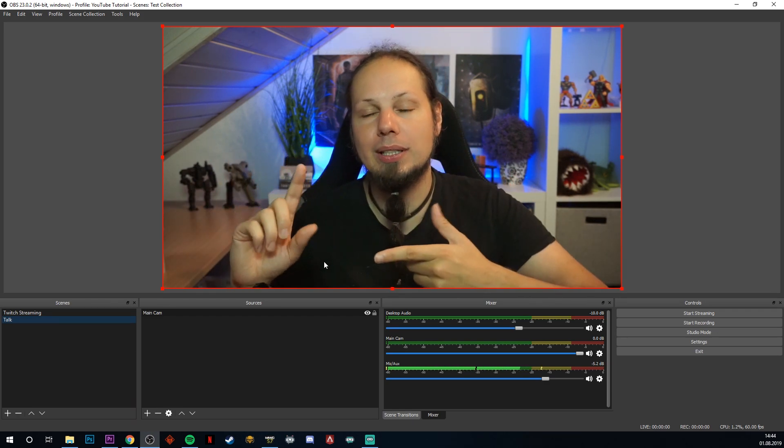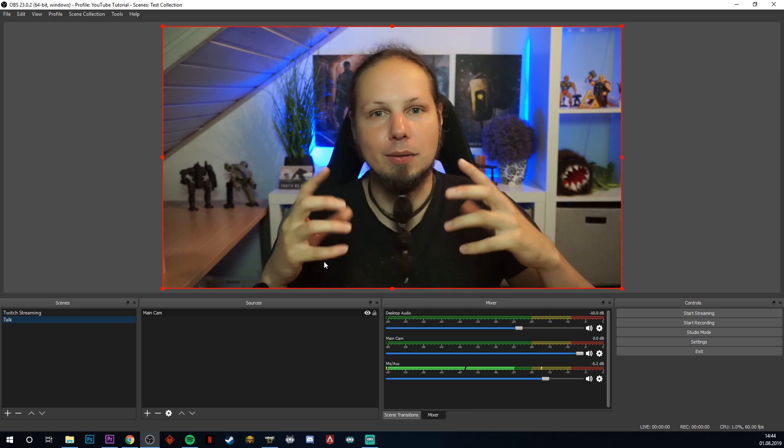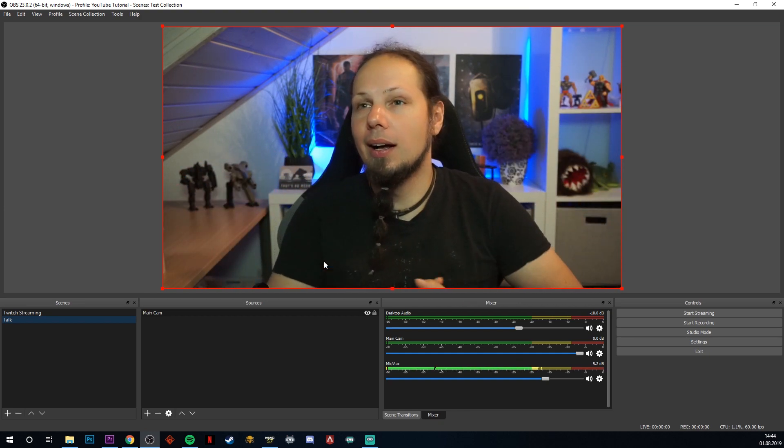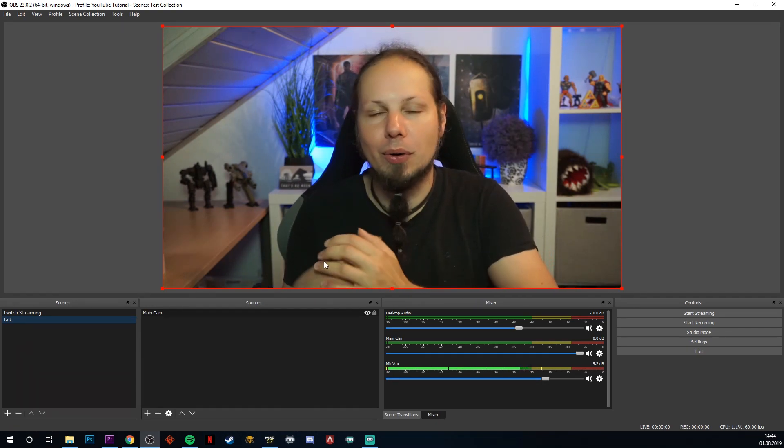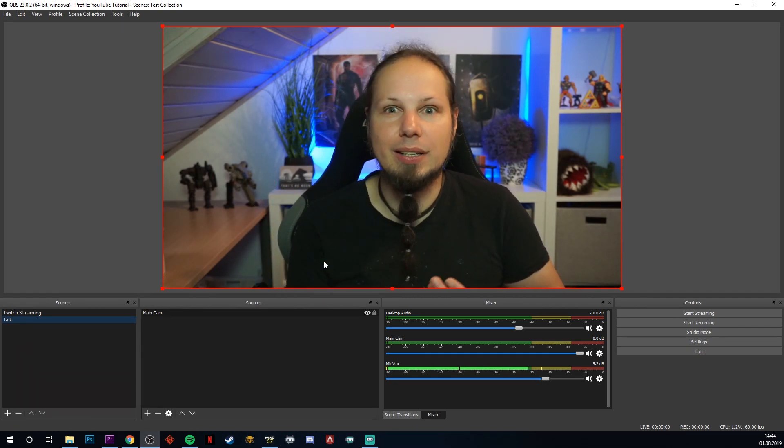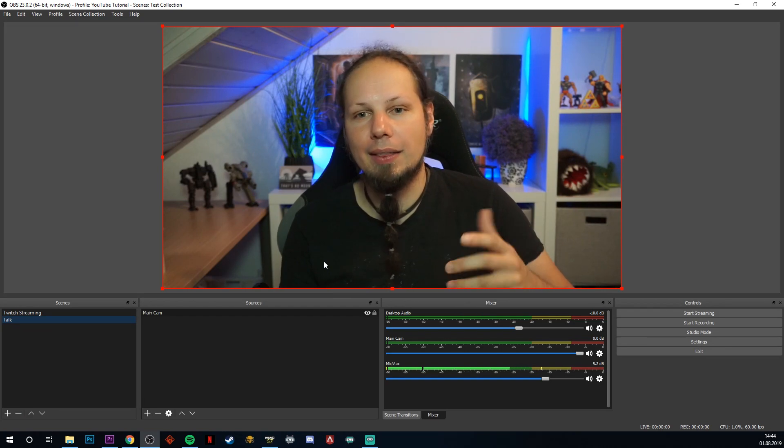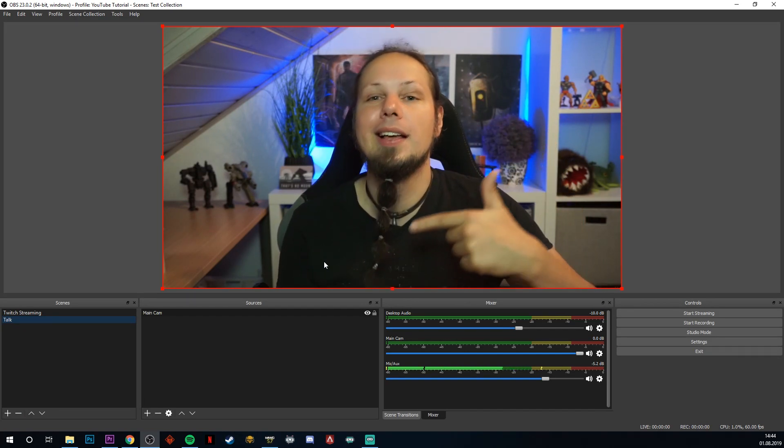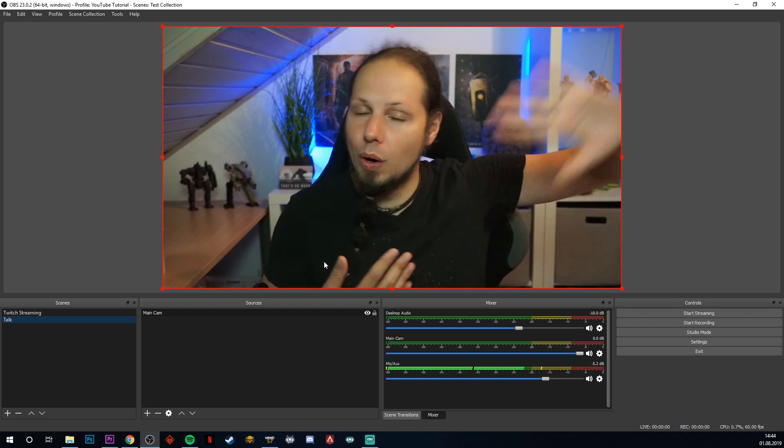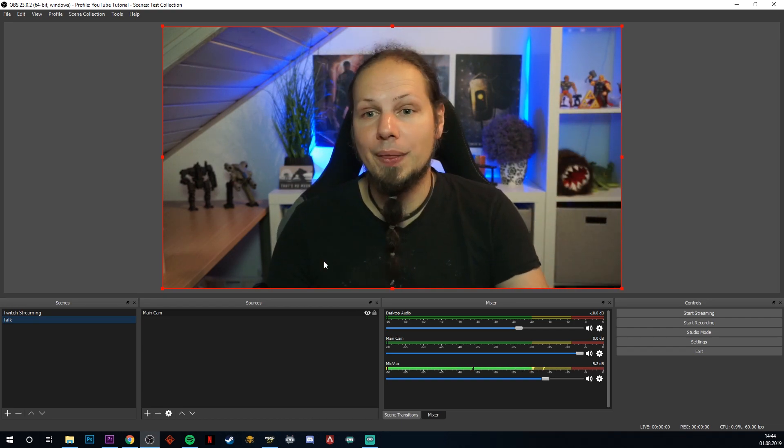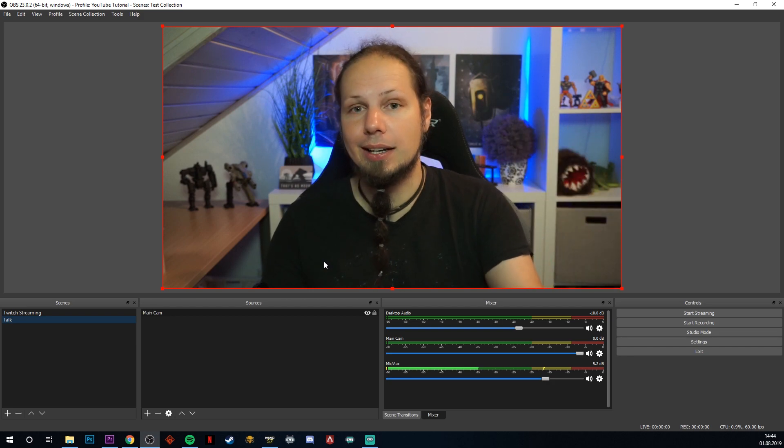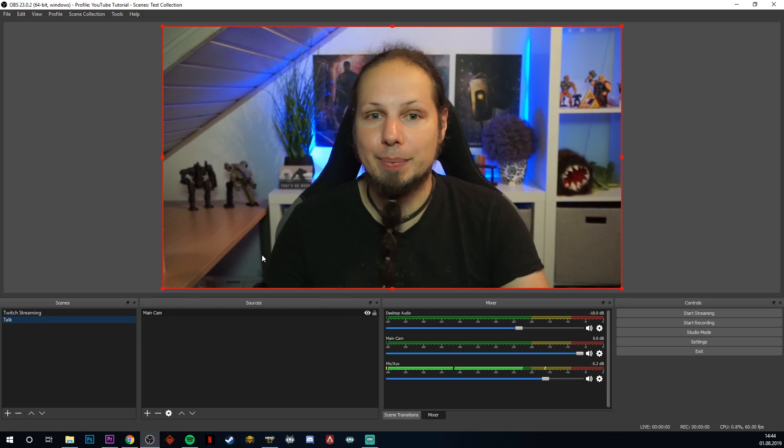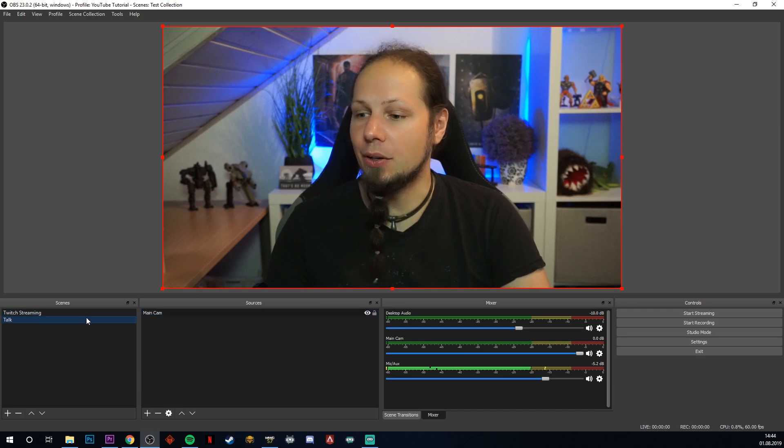And whenever you edit this source, it will be edited, it will be changed over all of your scenes. That means if you have your camera set up in a specific way, with a specific filter on top of it, and you edit it in this specific source here, then it will be changed over all of your scenes, and you don't have to worry. That's pretty cool. If you don't want that, you have to add another source again, to specify a difference there. But yeah, cool, I can switch between the scenes now.